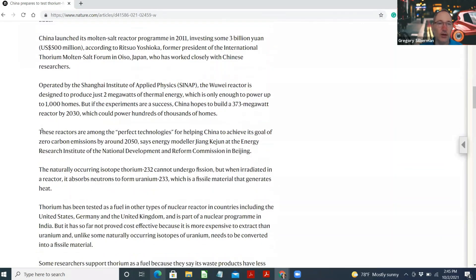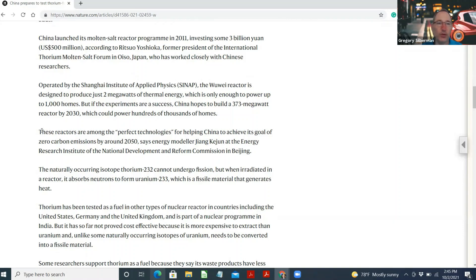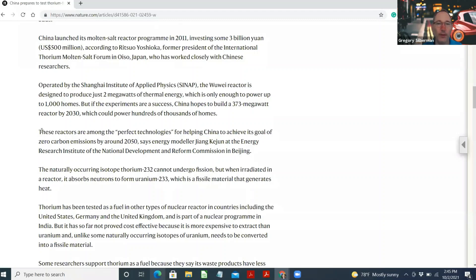China launched its molten salt reactor program in 2011, investing some 3 billion yuan, about 500 million dollars, according to Ritsuo Yoshioka, former president of the International Thorium Molten Salt Forum in Oiso, Japan, who has worked closely with Chinese researchers.